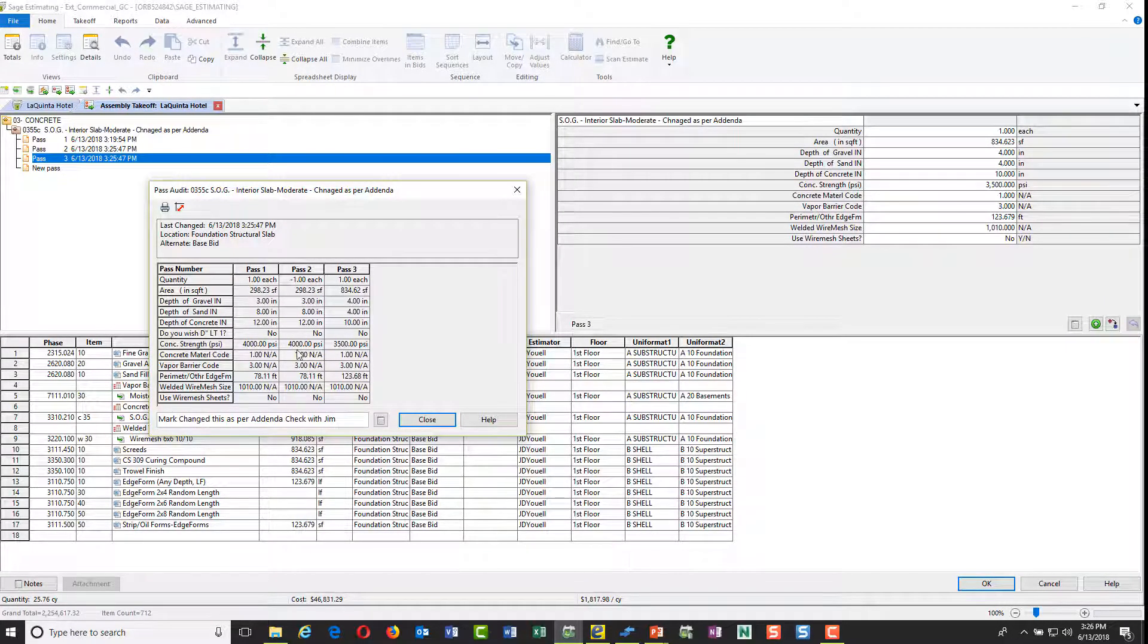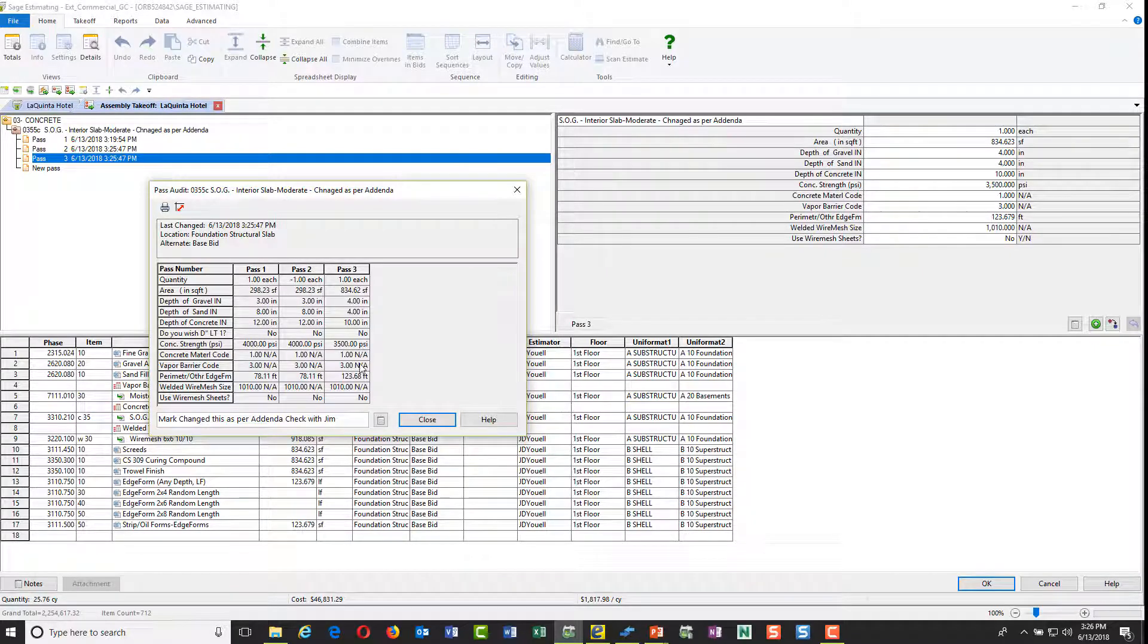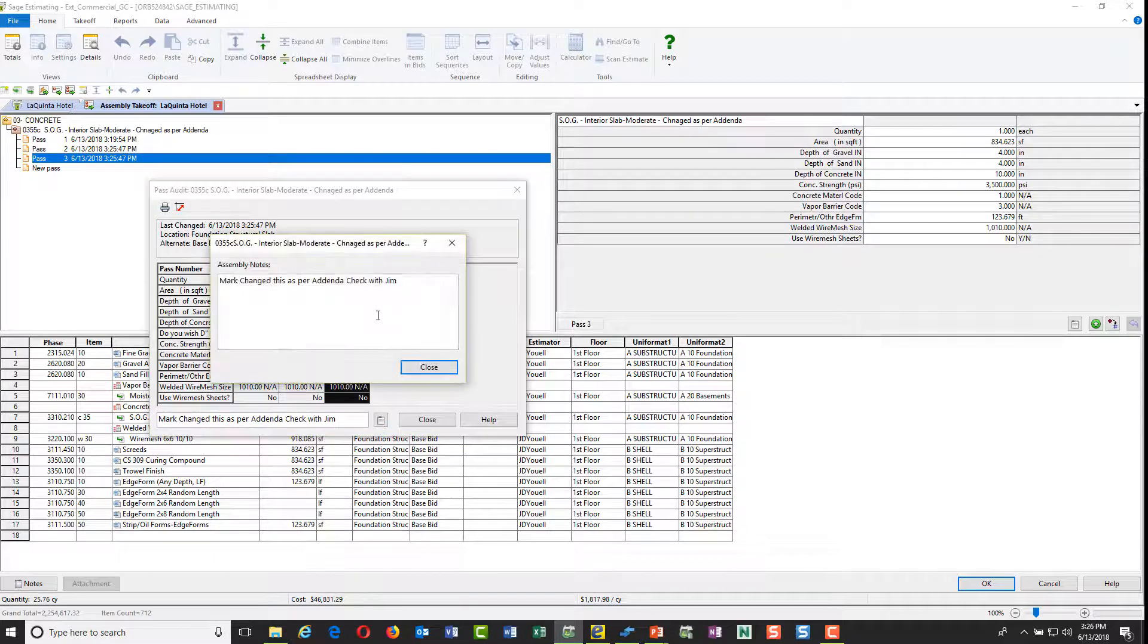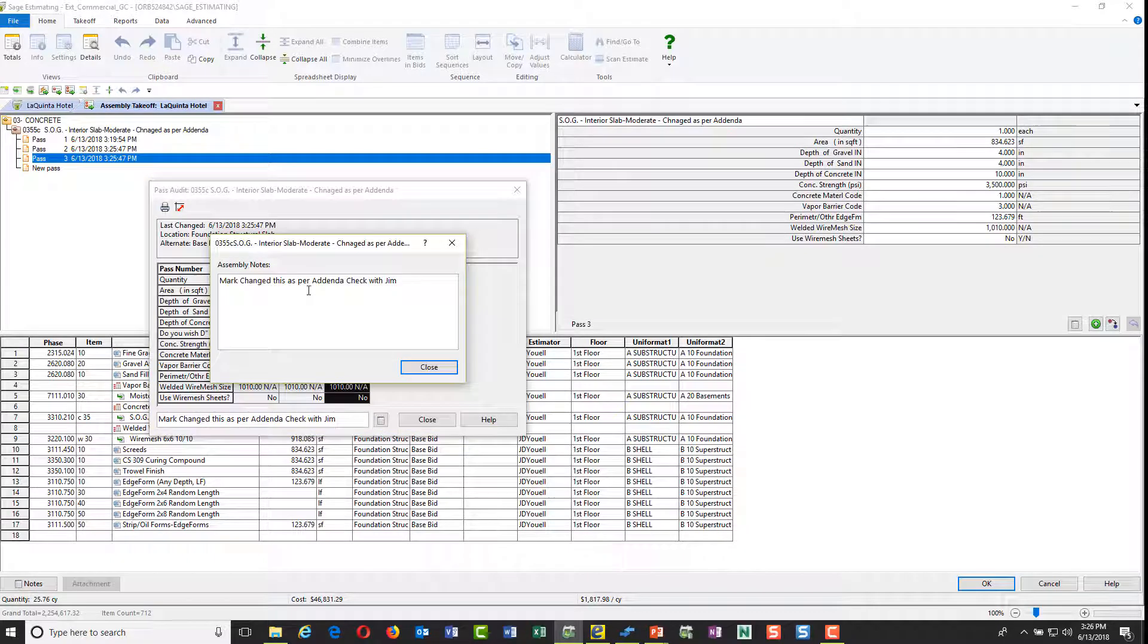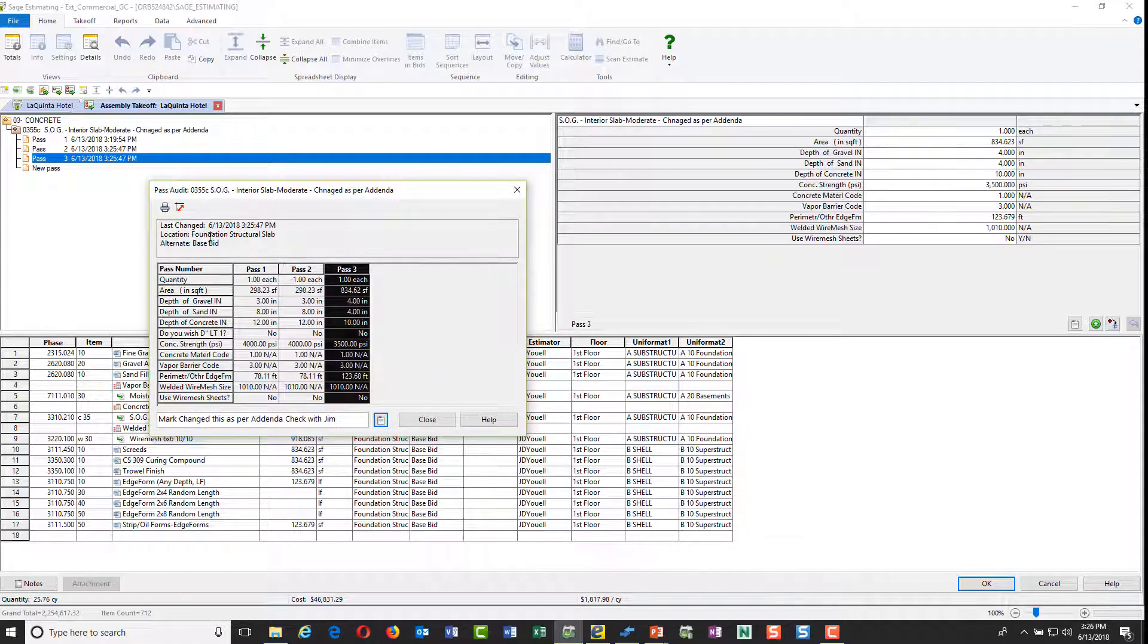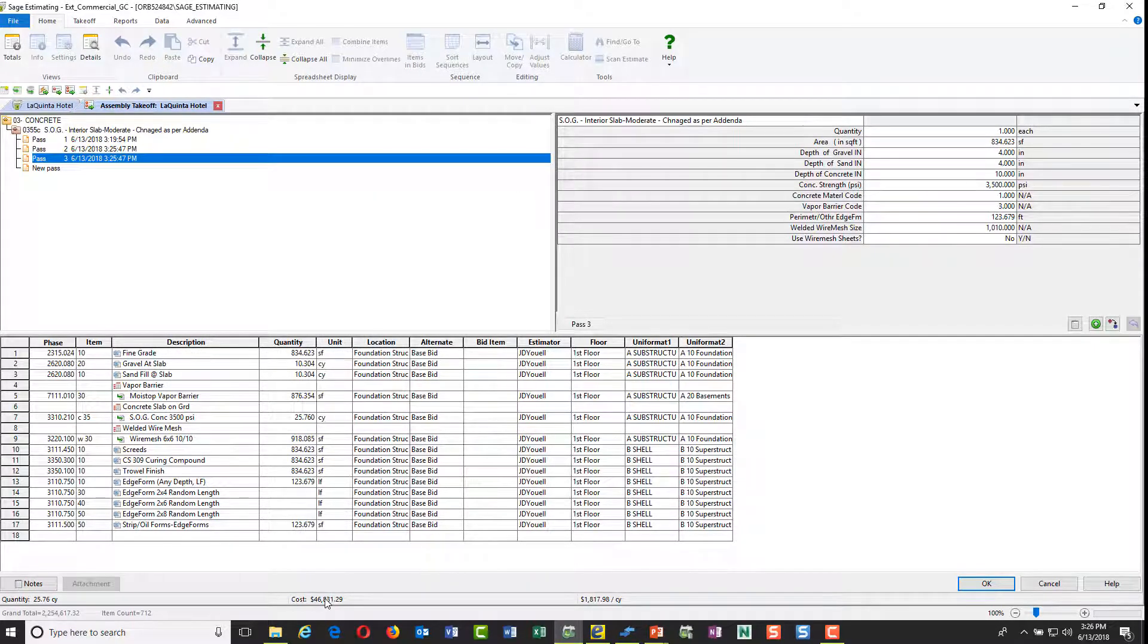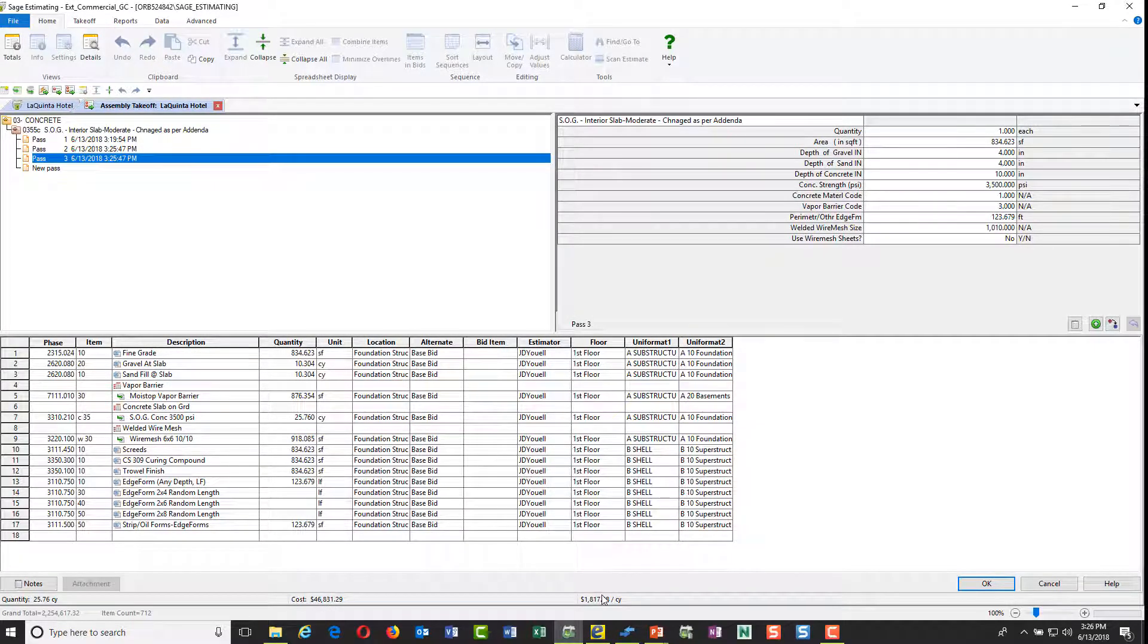If I want to see a closer look at my audit trail, I can see that here's the first pass, there's the second pass that has been deducted from that, and here's the replacement pass. If I look closer here I can see that the area went from 298 to 834, gravel went from 3 to 4, sand went from 8 to 4, concrete went from 12 to 10, and my concrete strength went to 3500 psi. By the way, there's that note that we did. I didn't have to put a date on it because it gives me the date and time here. Here's my revised cost as a result of that and my unit cost per cubic yard.